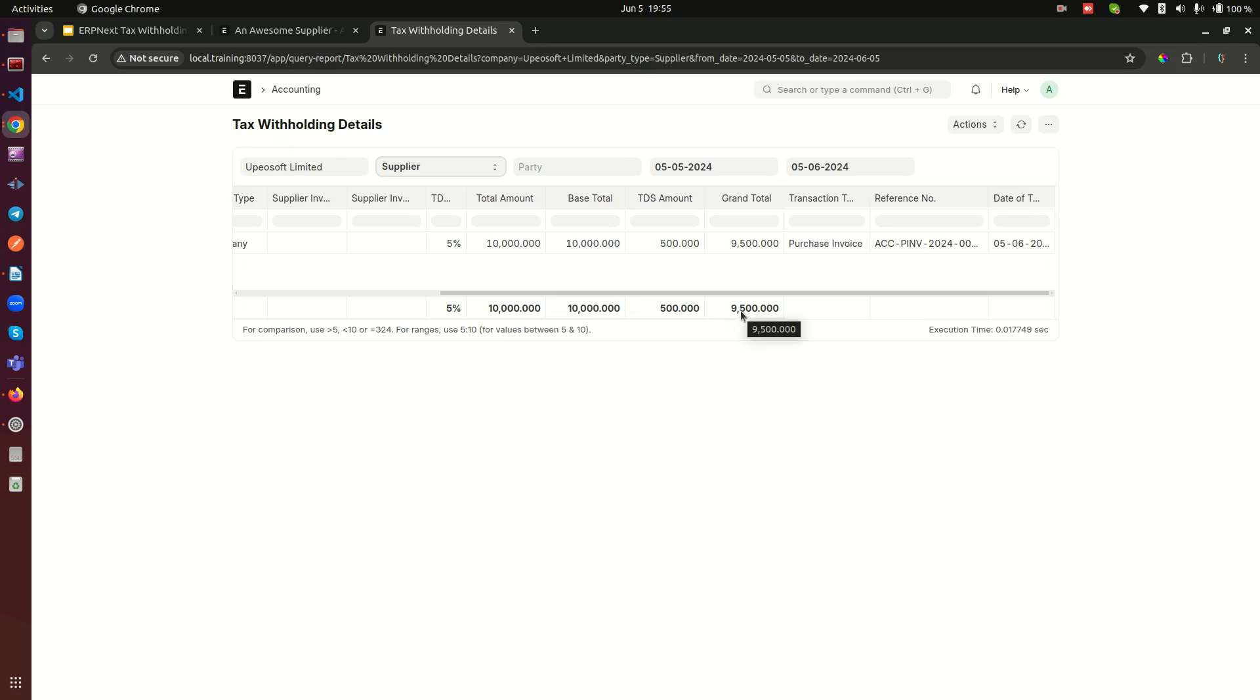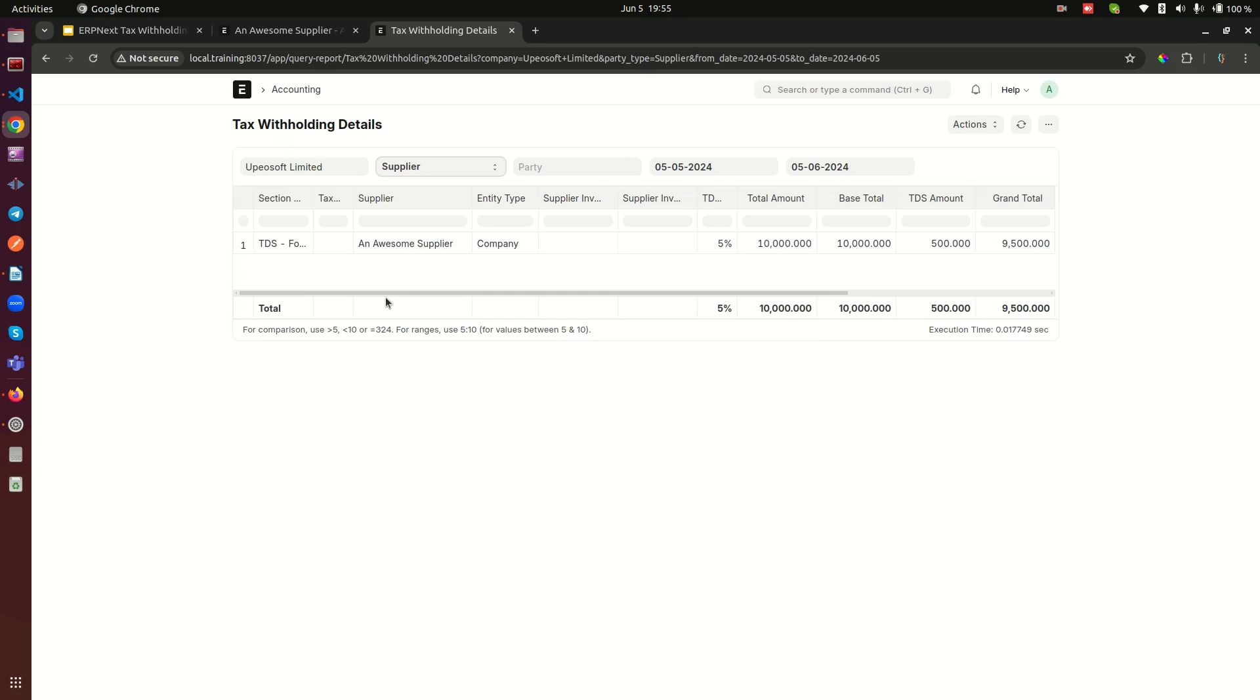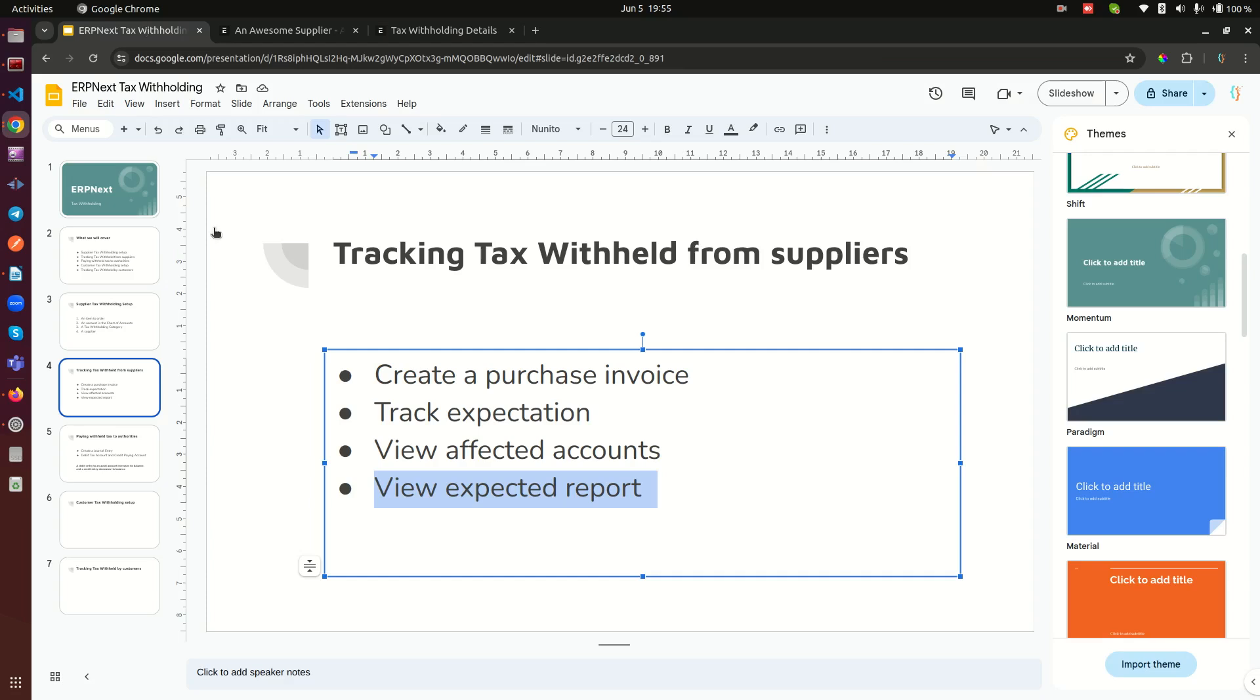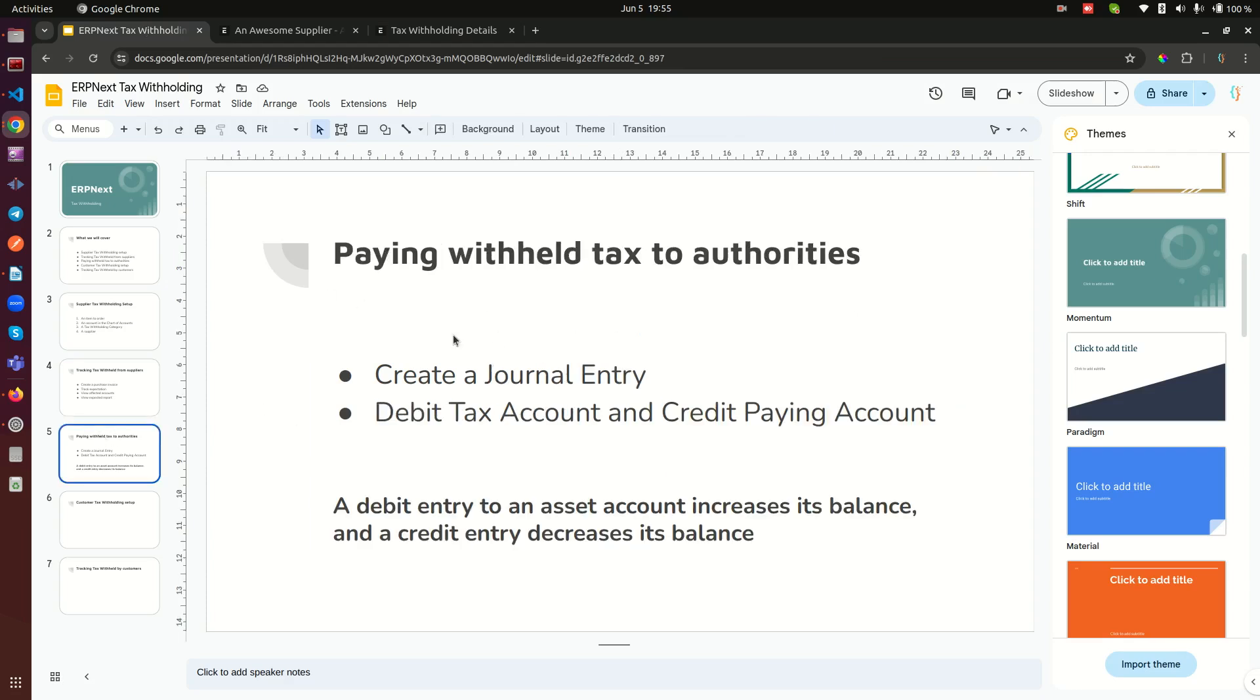Those are the basic reports we can view within the system. Thank you so much for watching this video. When we come back, we're going to be seeing how you can pay this tax. Yes, you've withheld it, but now how do you pay? That's our next slide here. How do you pay this amount to the relevant authorities? Because you withheld the money from suppliers, now you need to pay that amount to the government. We will see that in our next video. Till then, take care.